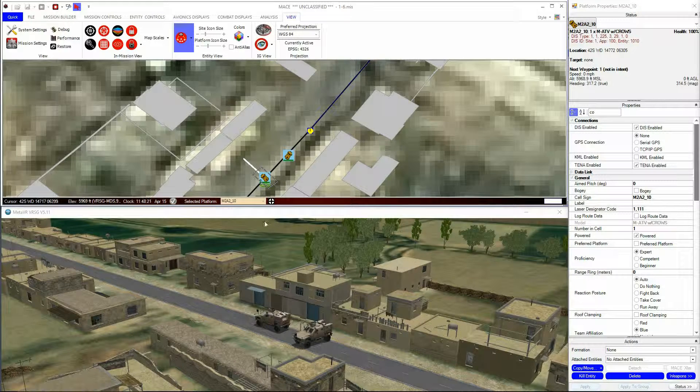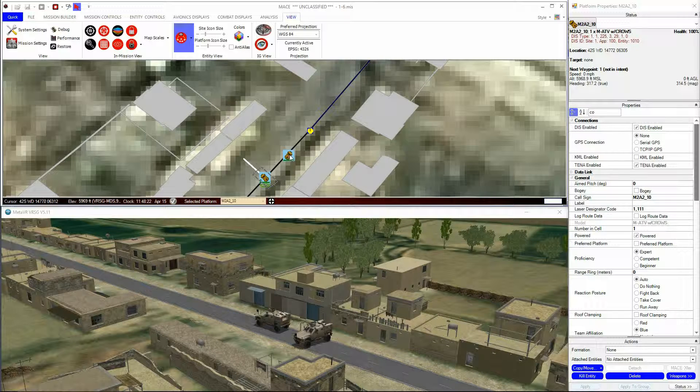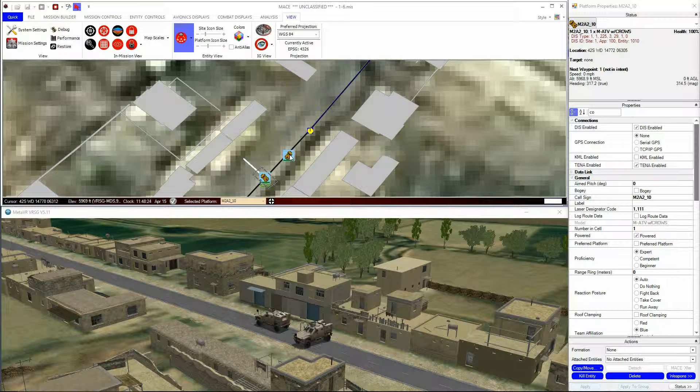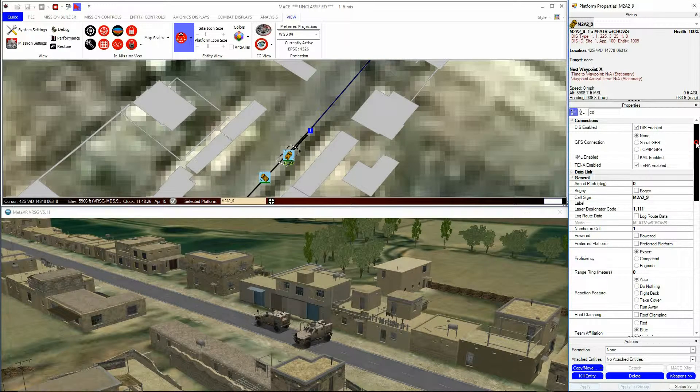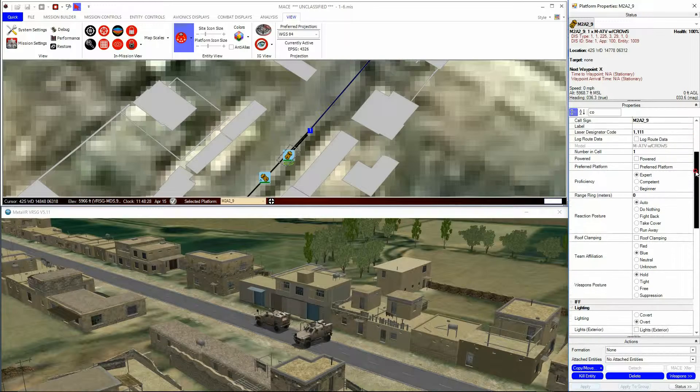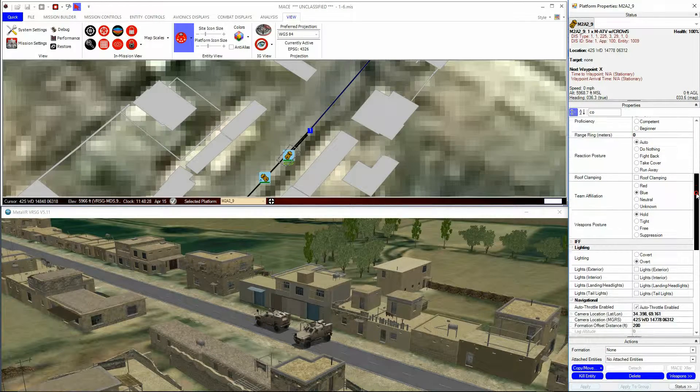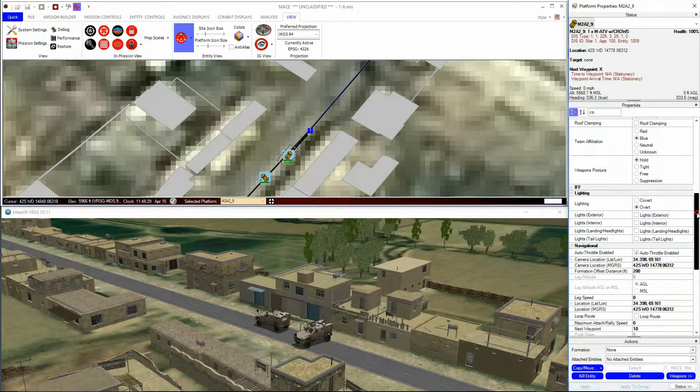Collision Avoidance can be selectively disabled for any platform using the Platform Properties window in the Physical subsection.